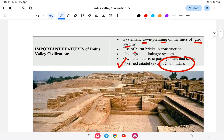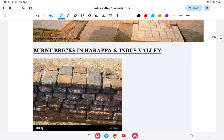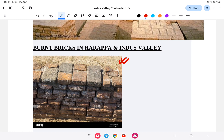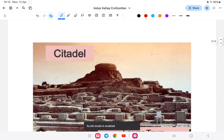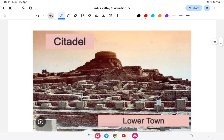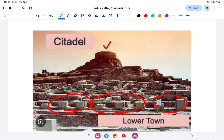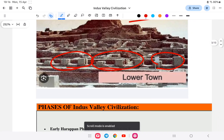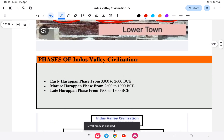Burned bricks were a key feature of the Harappan civilization. Regarding the citadel — it is the highest point or fortified tower in the town. One important exam question: which city has no fortified citadel? The answer is Chanhudaro. All other cities have a citadel except Chanhudaro.